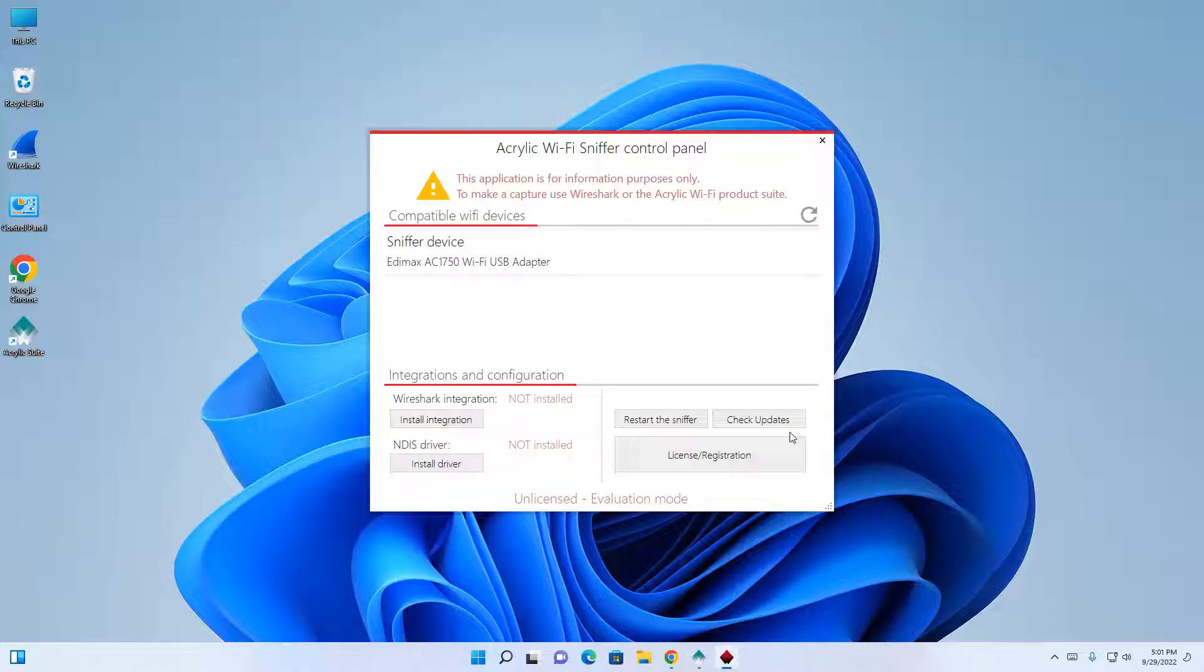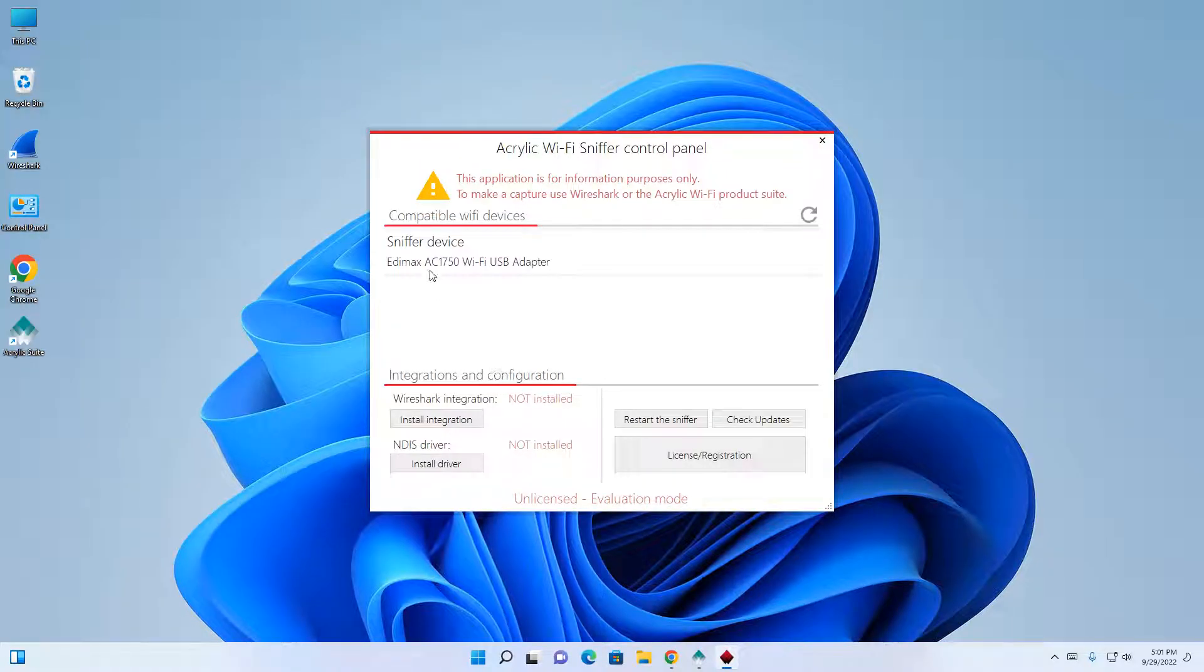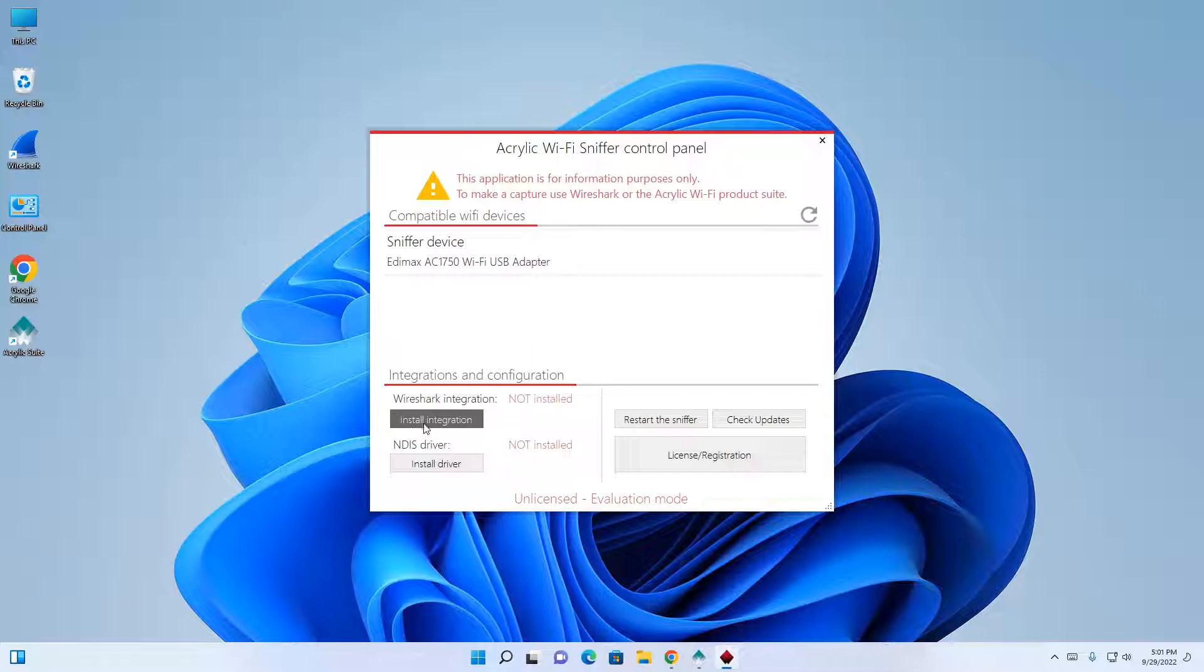On this page, you'll see that the compatible Wi-Fi devices will be listed below. In our case, it's the Edimax AC1750 Wi-Fi USB adapter. All we need to do is click on the install integration button. This will allow the card to be put into monitor mode.